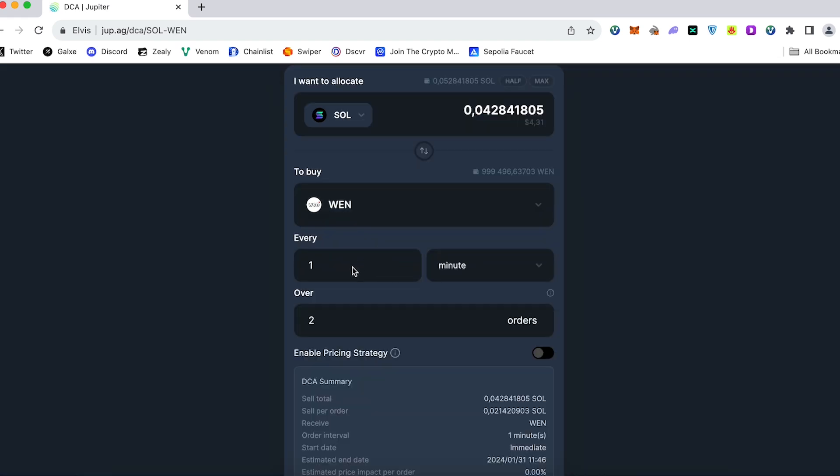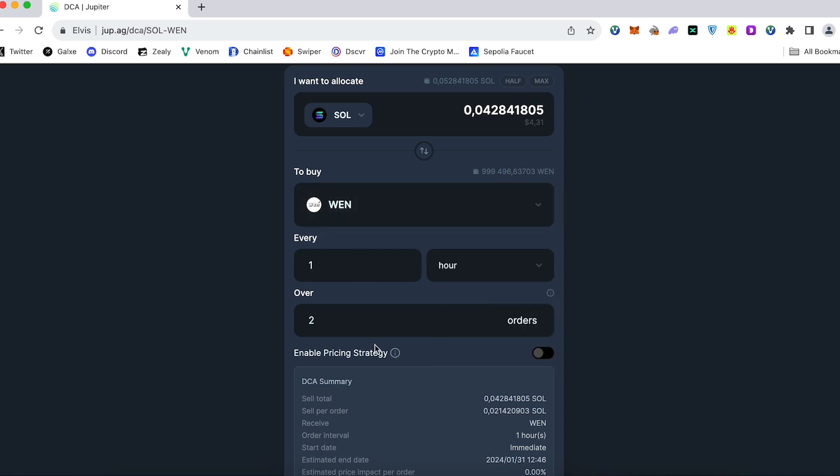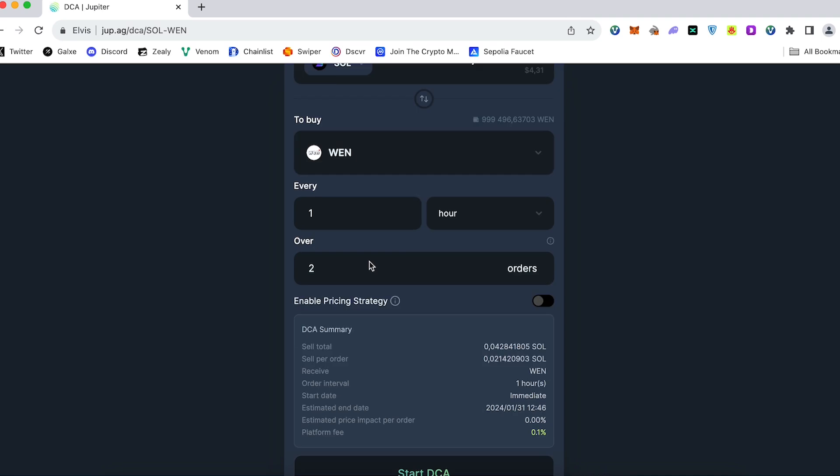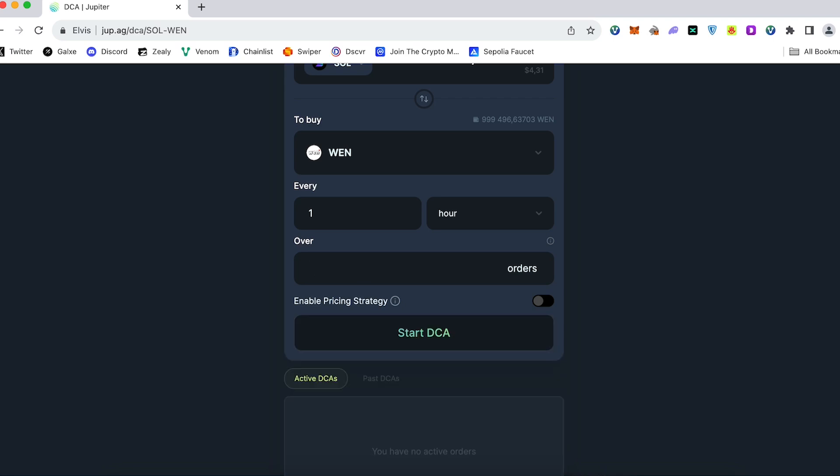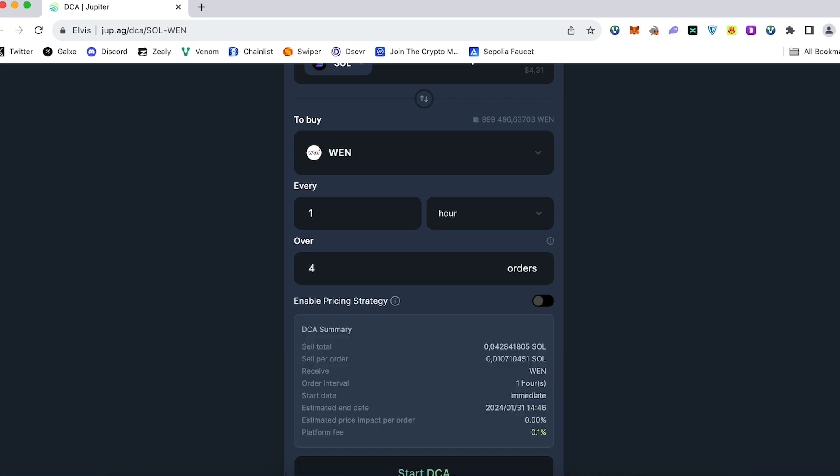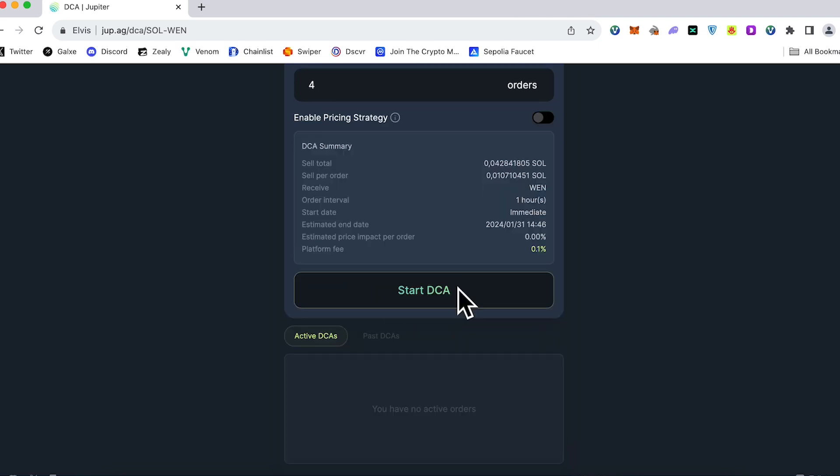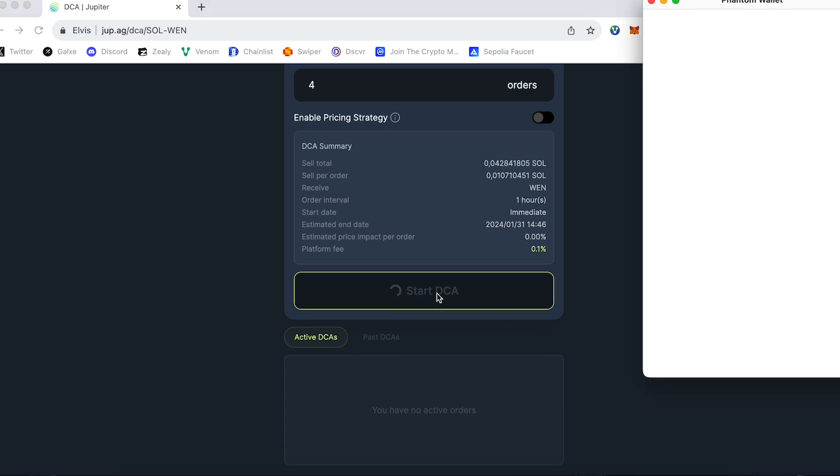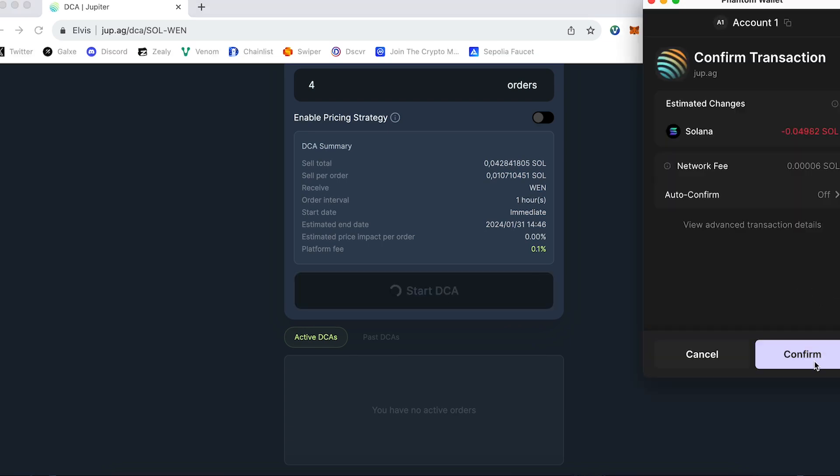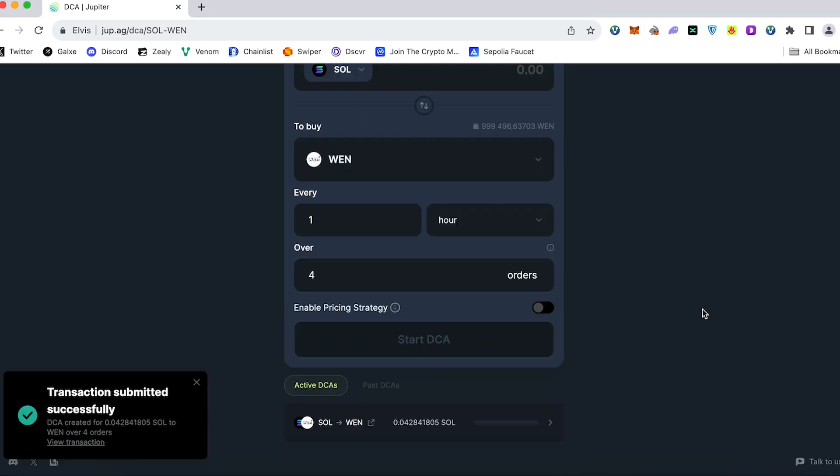For example, you would like to accumulate this coin every single hour. You choose the time period. Choose how many orders you would like to set up. Let's say I would like to set up four orders. It means every single hour my total amount of SOL will be split for four orders. No matter what price will be at that time, my order will be activated. You press start DCA, confirm transaction and that's it.